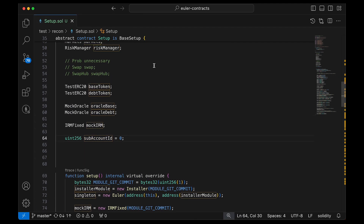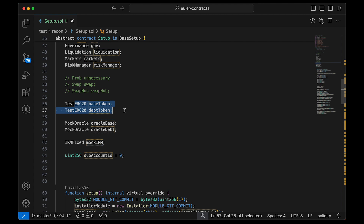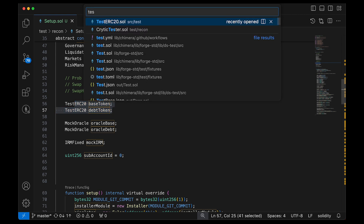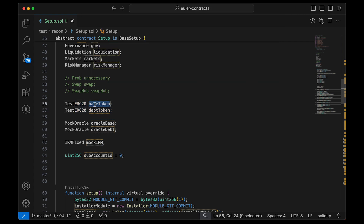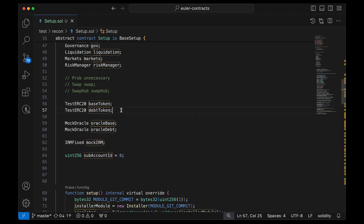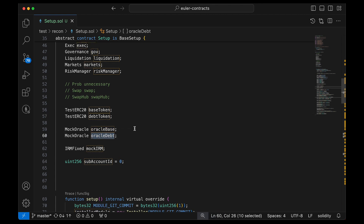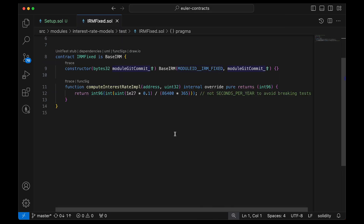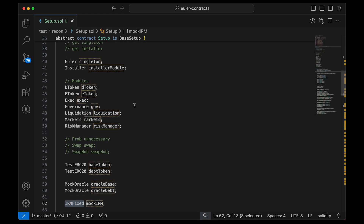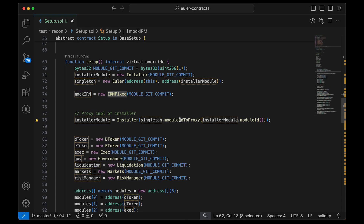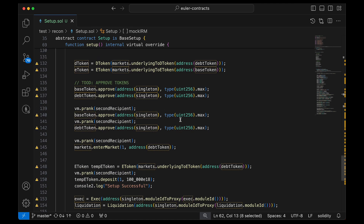We set up tokens using a test ERC20 provided by the Euler repo — one for the base token used as collateral and one for the debt token to borrow. We also have oracles and an IRM, the interest rate manager. I found the simplest IRM available, which basically returns a fixed random value every time — just an implementation detail.